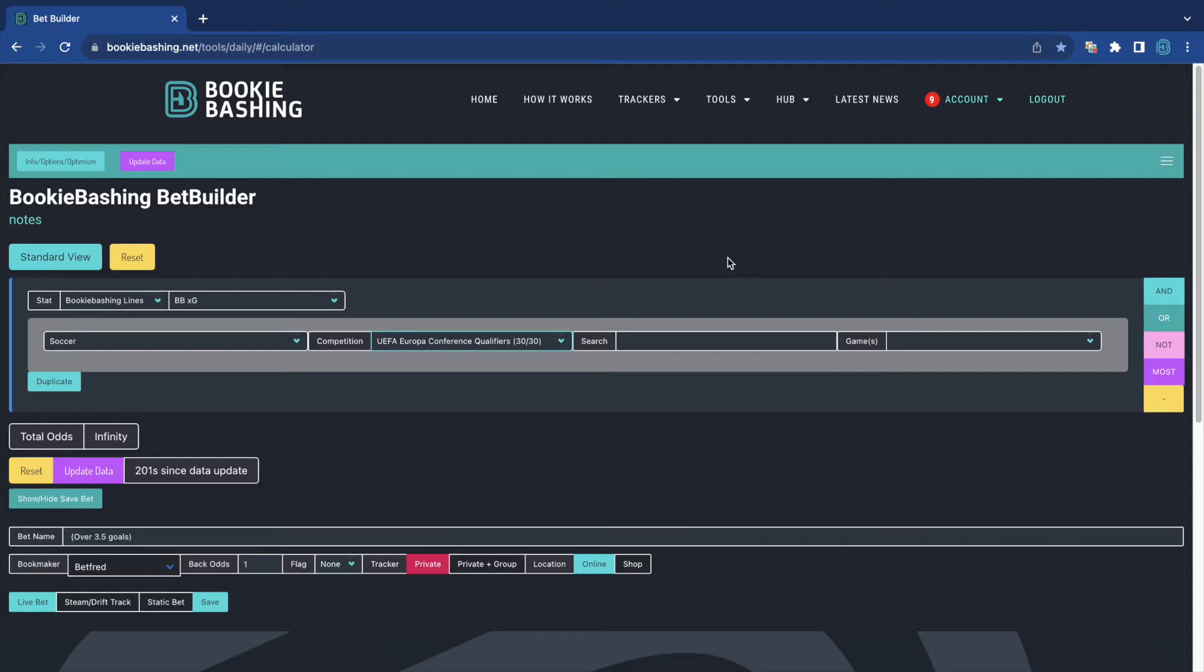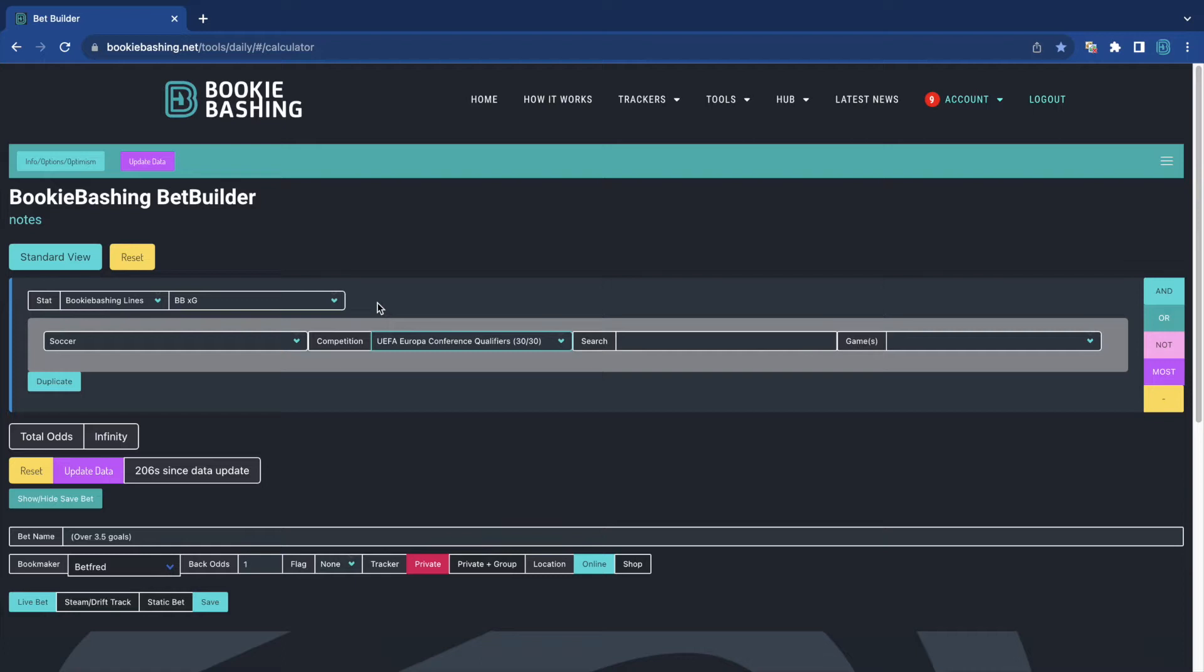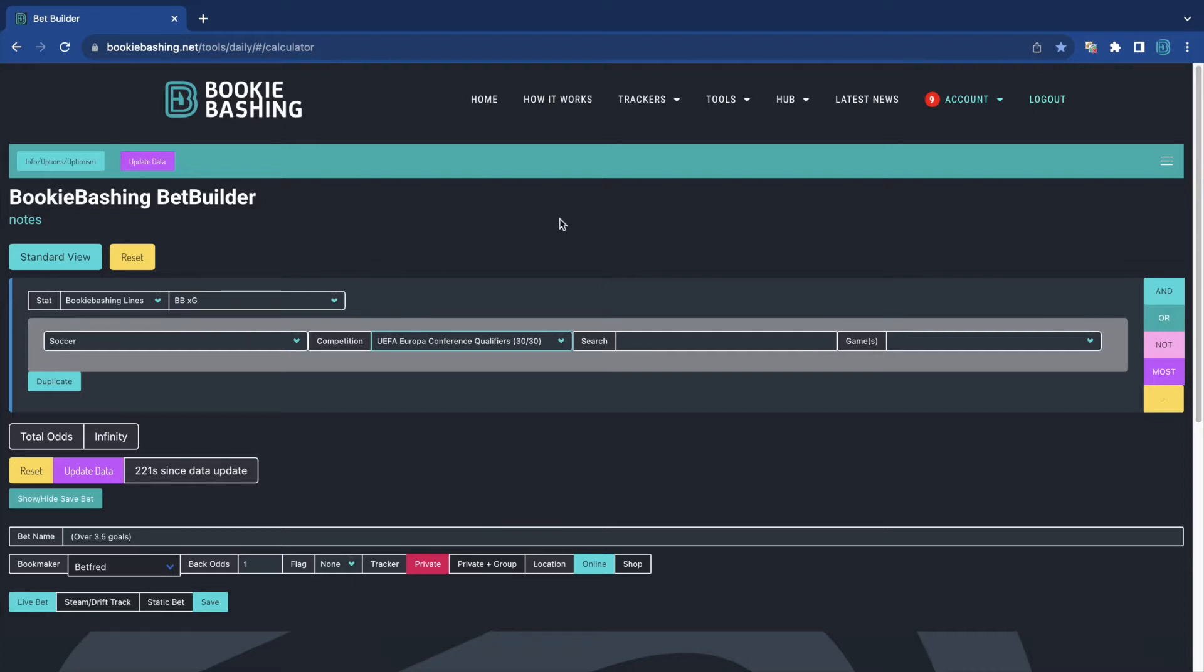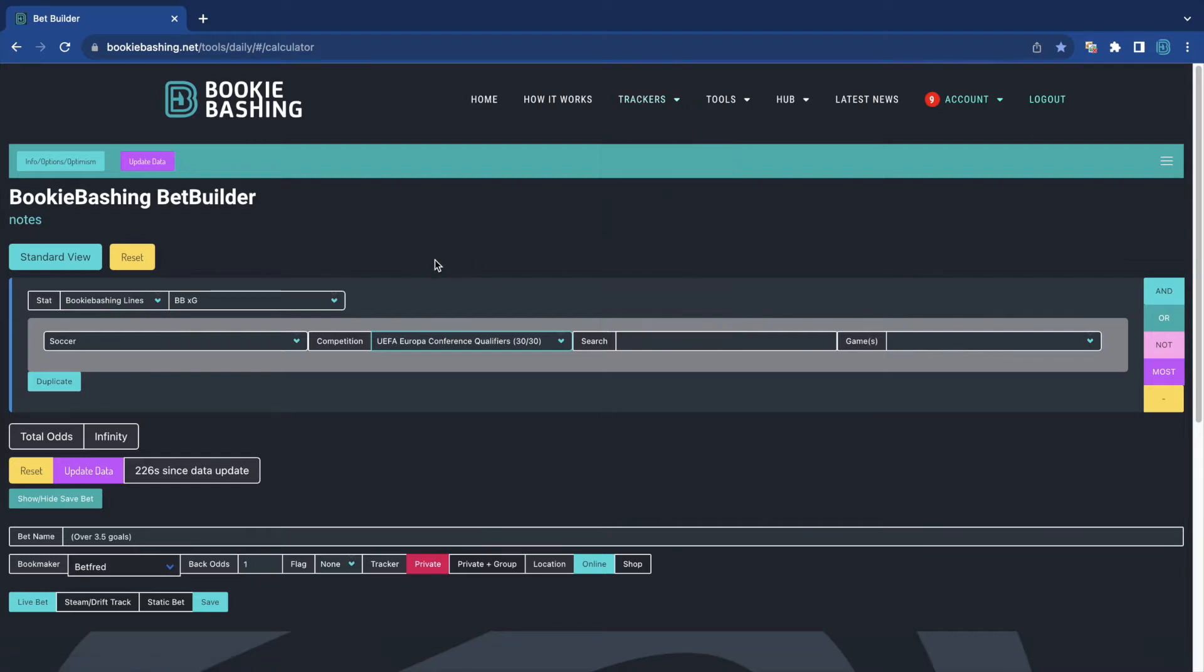Now, in our trackers, you kind of do know because things that are plus EV tend to be teams or players or horses that have steamed in. Nothing's ever priced up to begin with as plus EV. It kind of is priced up with a bit of juice, mostly about 9-10% depending on the market. And then over time, it'll steam into plus EV. The coupons tracker specifically works exactly on this principle. Shop coupon football teams are identified by those that have steamed in the most.